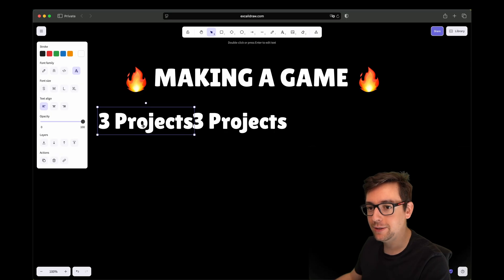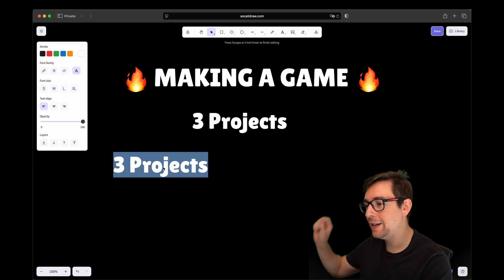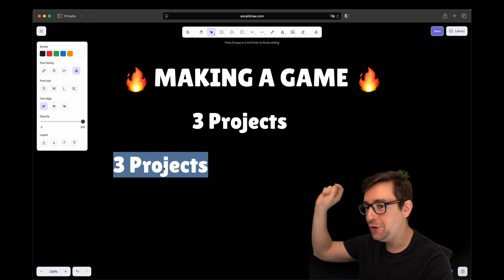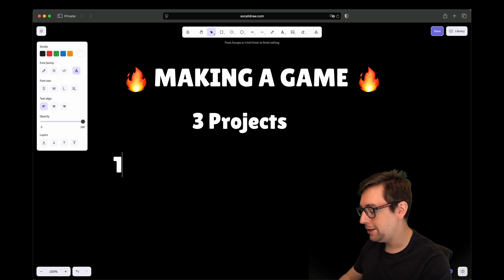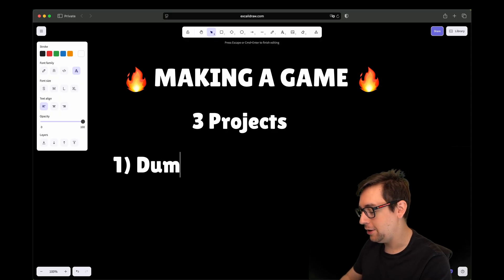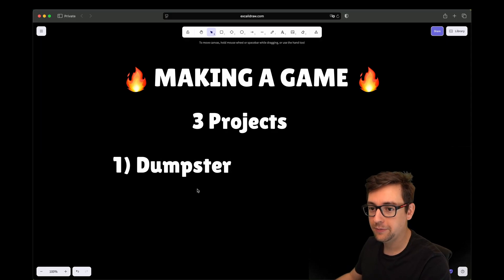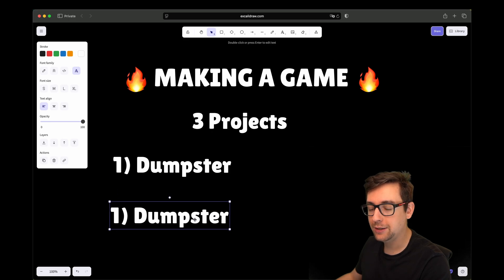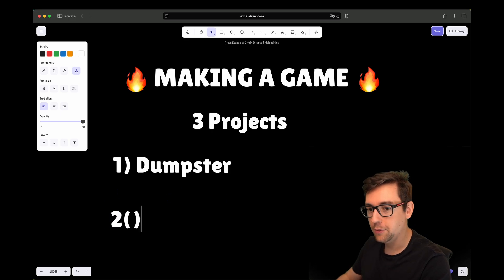I have most of the time three projects. When I say project, it's like opening a new editor, new project, right? My first project, I call it the dumpster. My second project I will tell you in a moment.